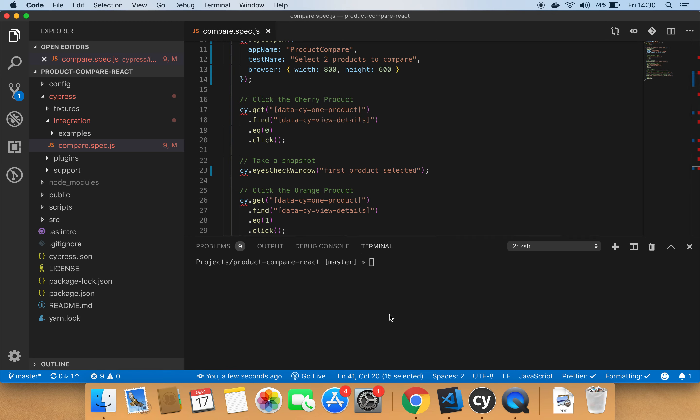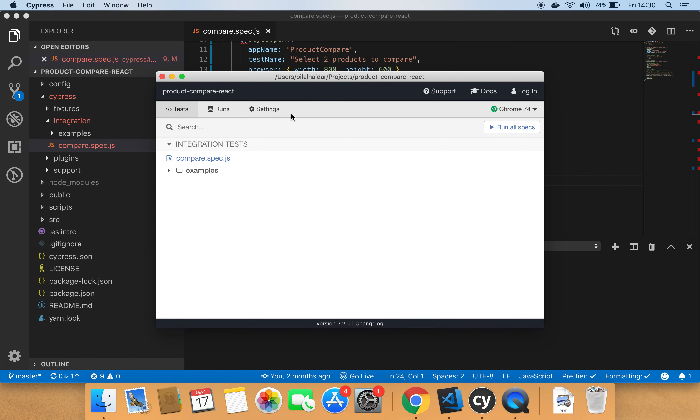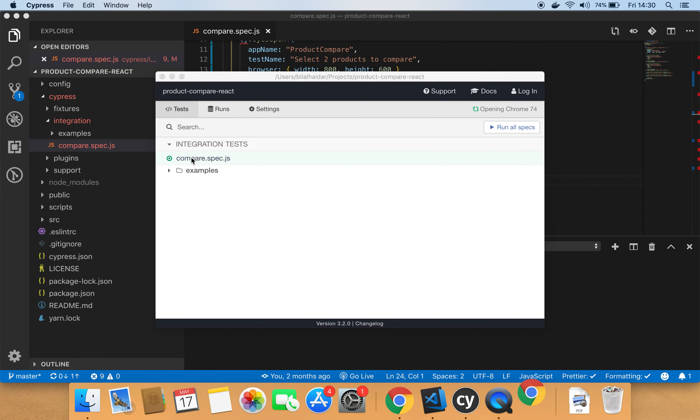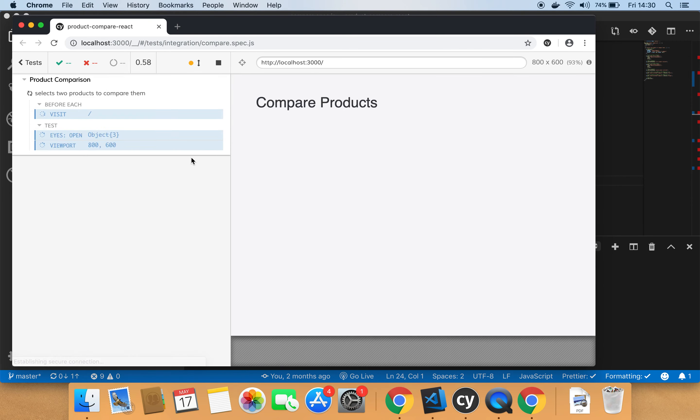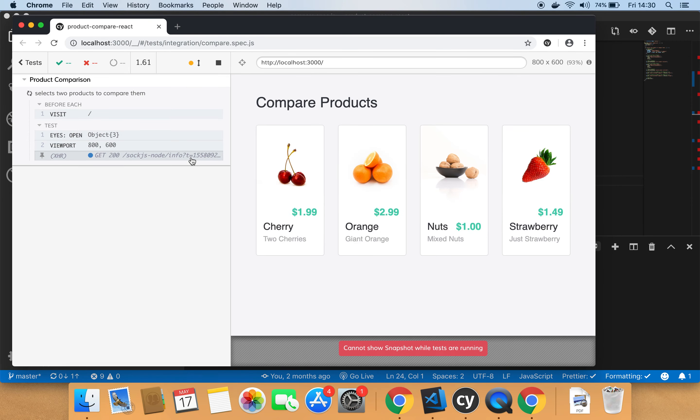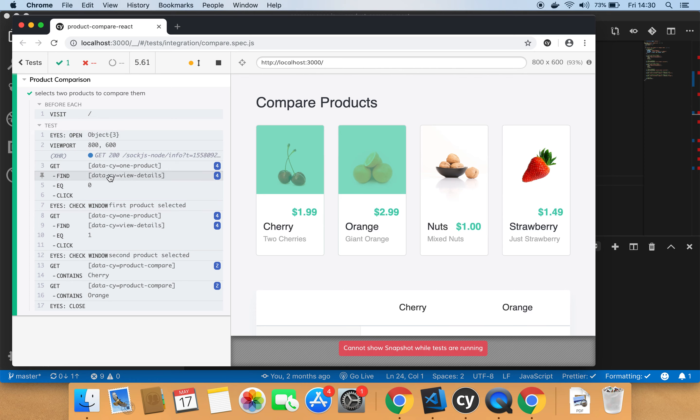So let's give it a run and test the results together. So let's go back to Cypress. Now we have our test saved. Let's click again the compare spec.js file.